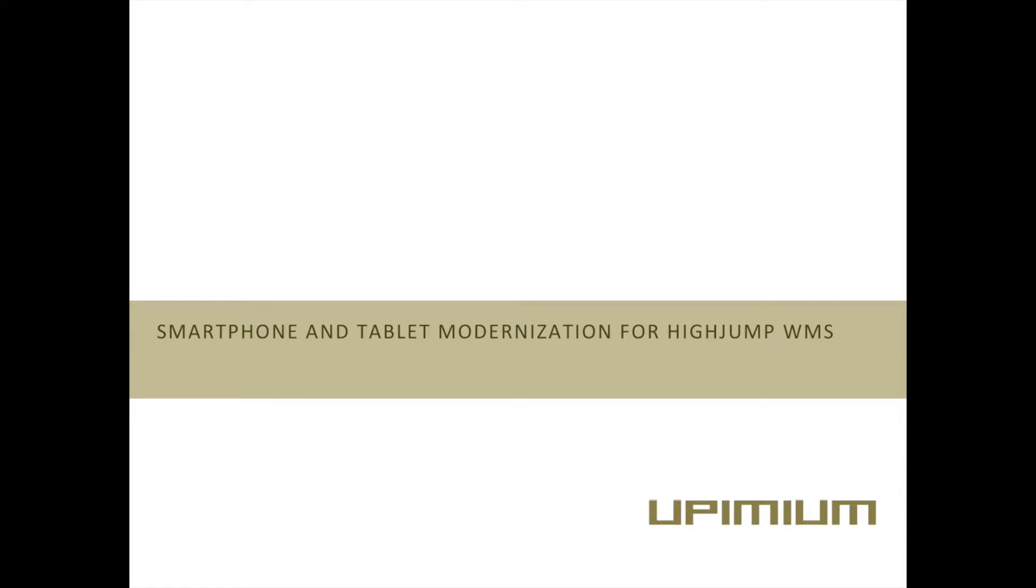Hello and welcome to this demonstration video of smartphone and tablet modernization for HiJump Warehouse Management System. In this video, we will show you how the solution modernizes HiJump's native text-based interface automatically, without modifying existing code.